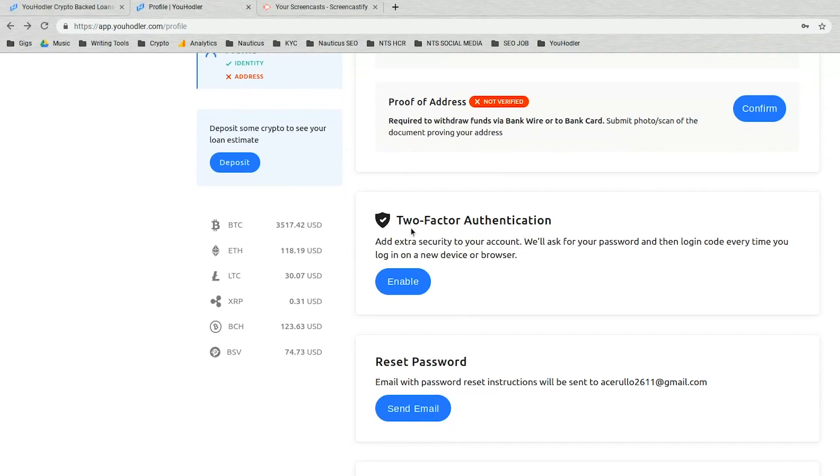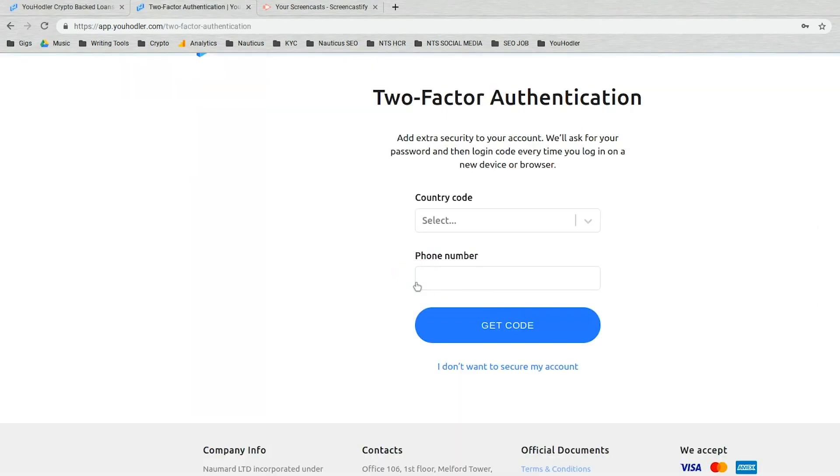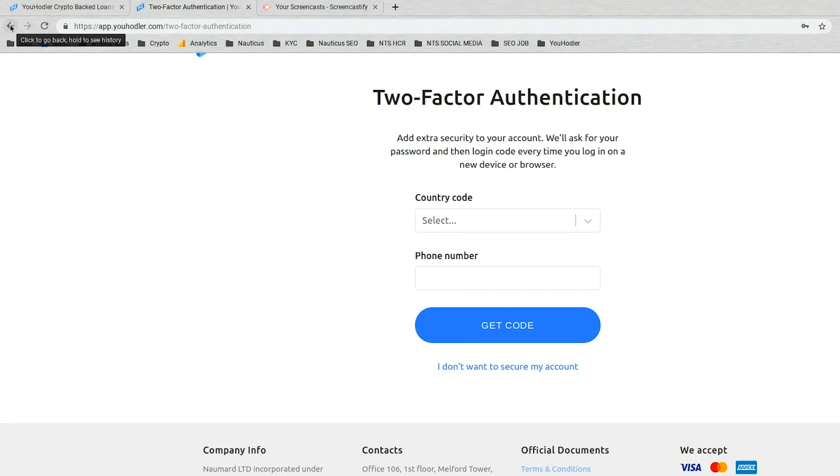I want to reiterate that we strongly recommend you enable this as there are hackers out there and you just want to make sure you're safe. It takes two seconds. Give you a quick sneak peek here. All you do is enter your phone number. And now every time you log in after this, we'll send you a little login code just to ensure you have an extra layer of security there.